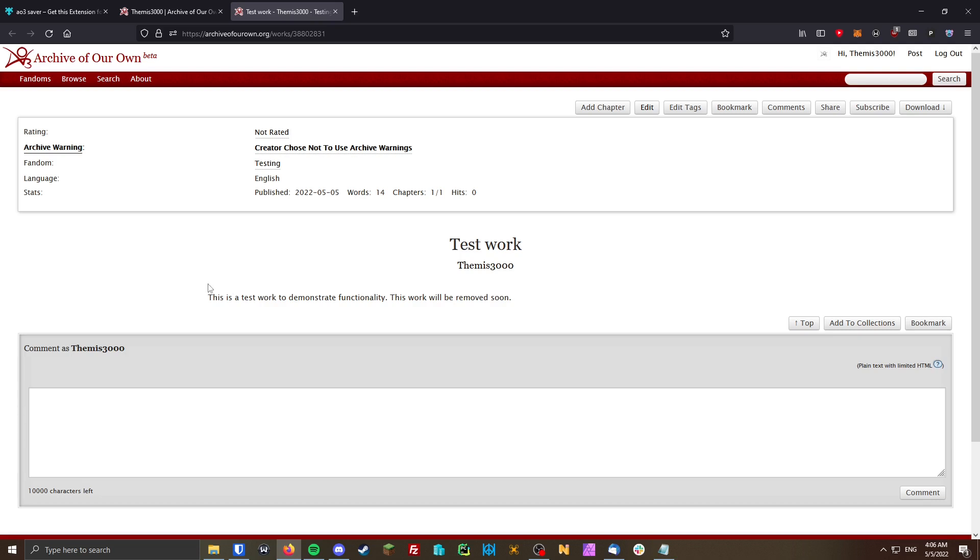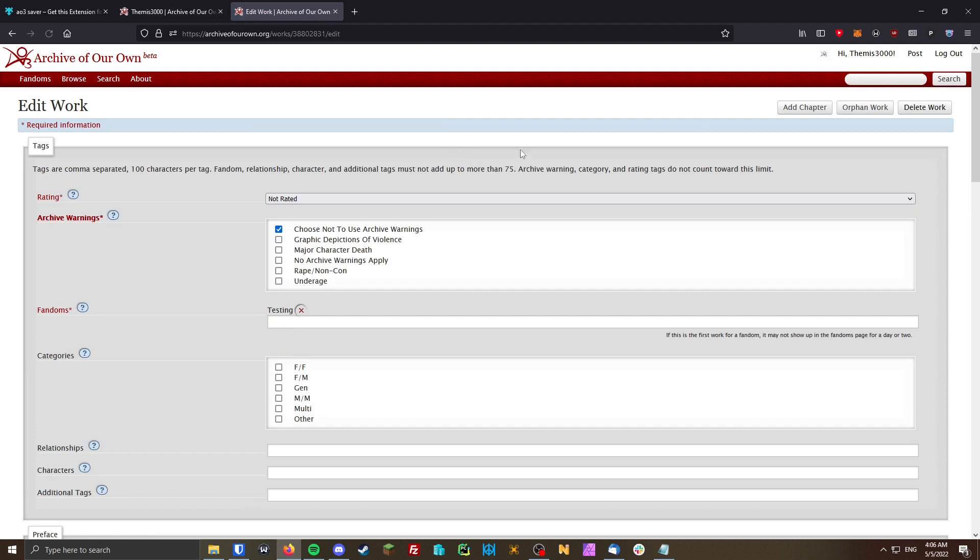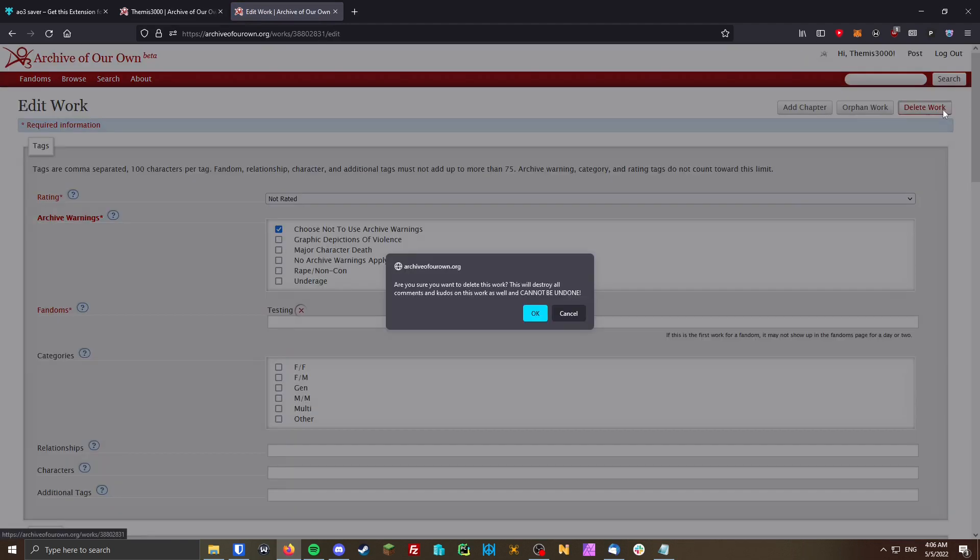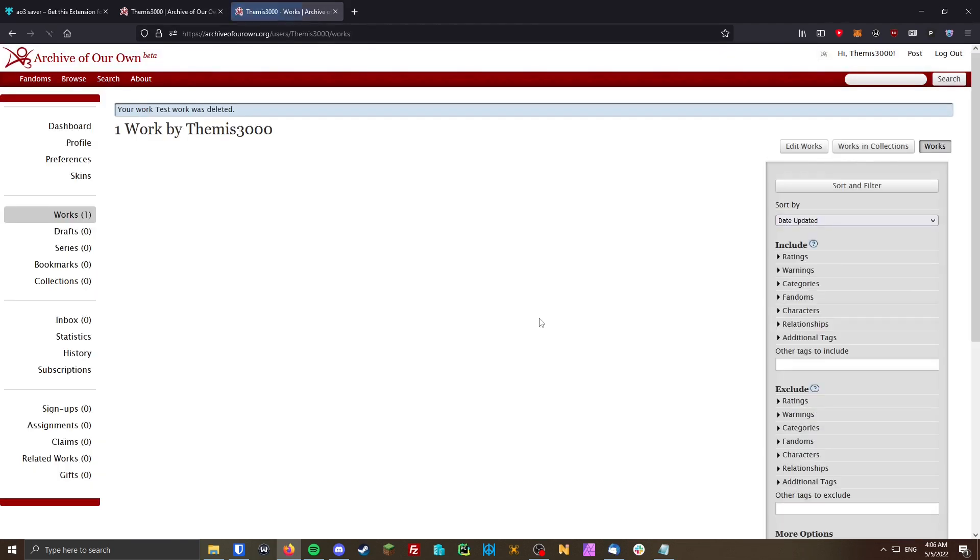So what I'm going to do is actually go ahead and delete this work. I believe that's under edit here, delete work. Okay. And so now that work is gone.